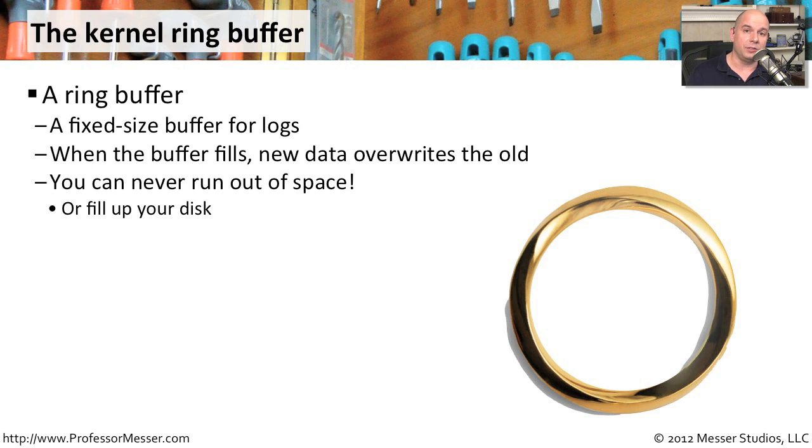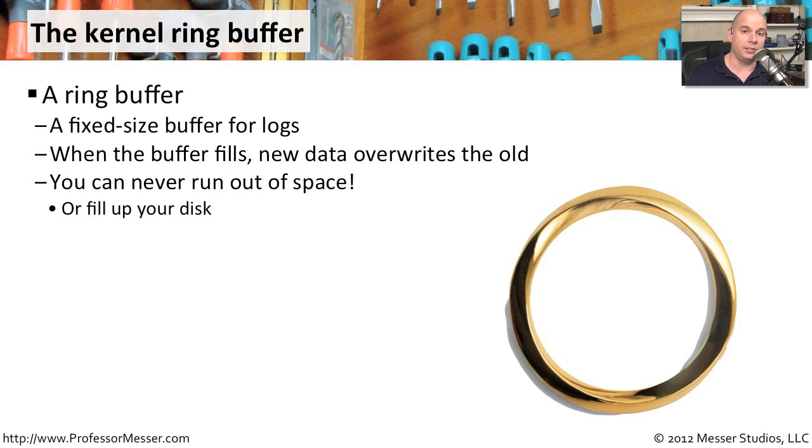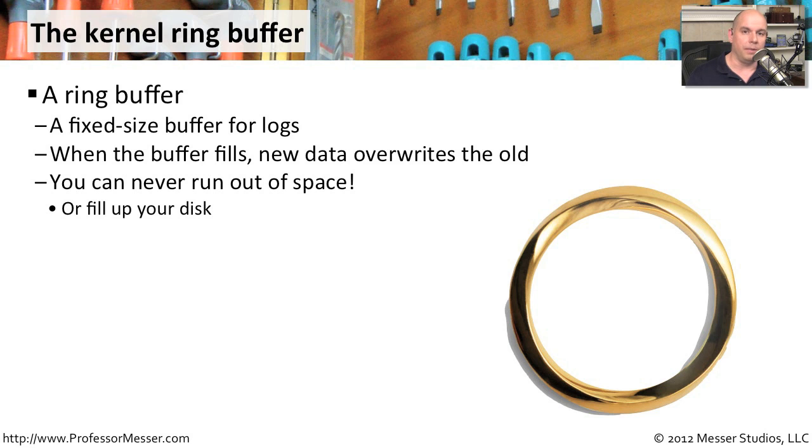Fortunately, there is a way you can go back and look through all of the information that was going through during that startup process. It's stored in a buffer. Specifically, it's something called a ring buffer, and it's just for the kernel.